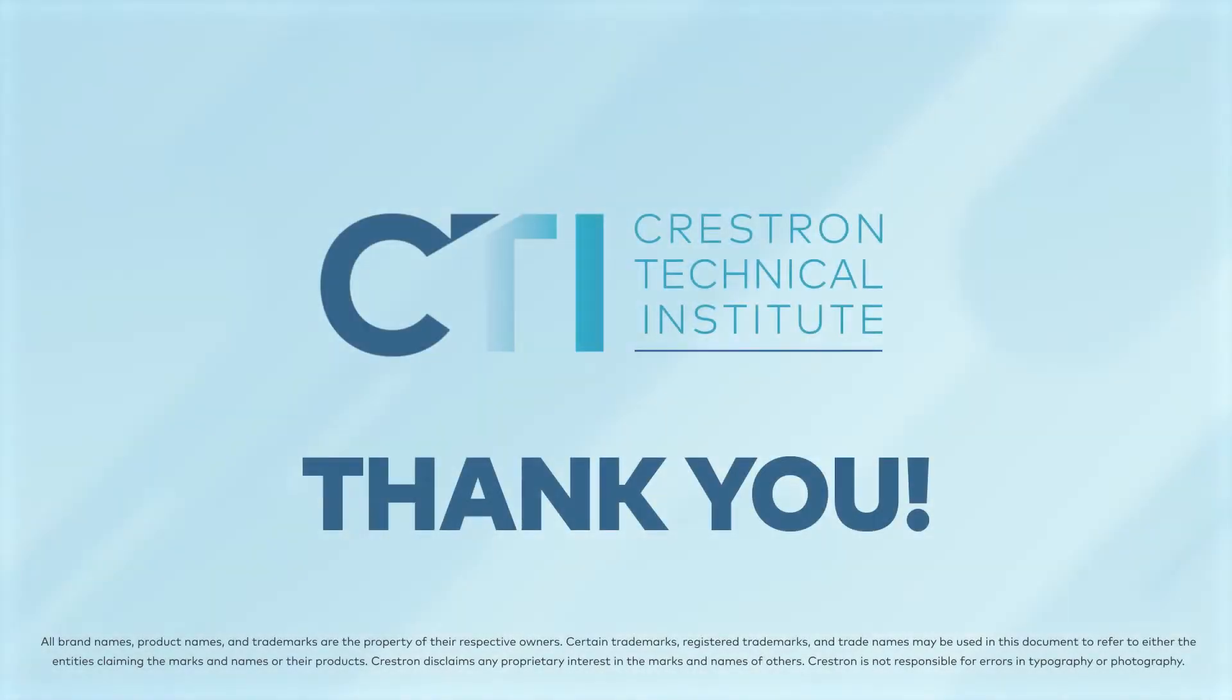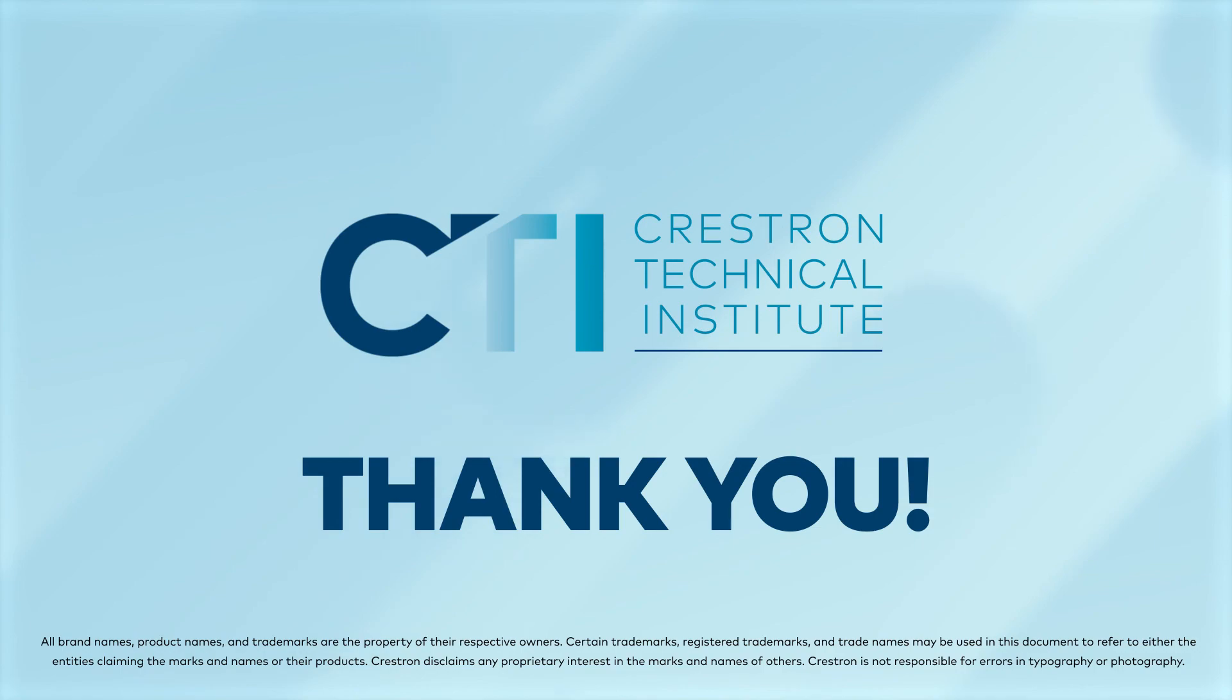This has been the video for the Installation Guide for Horizon Keypads. Thank you!